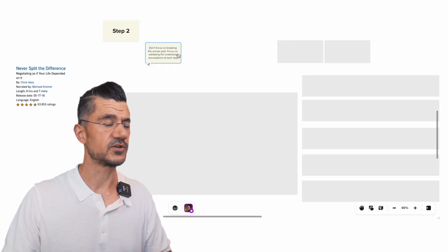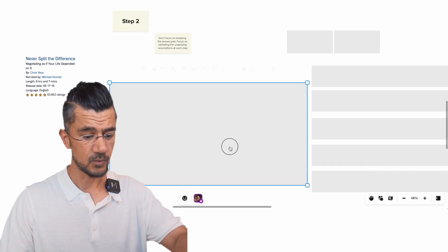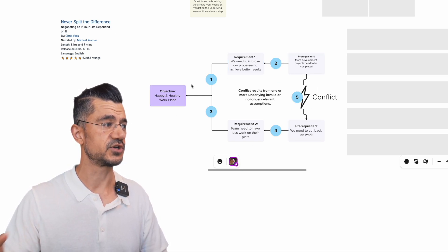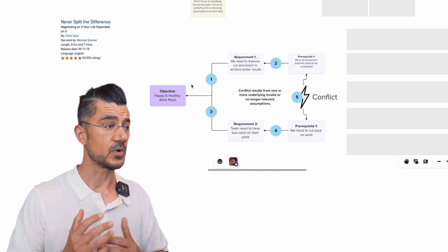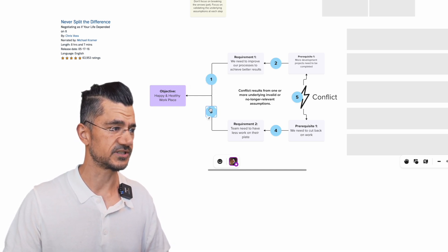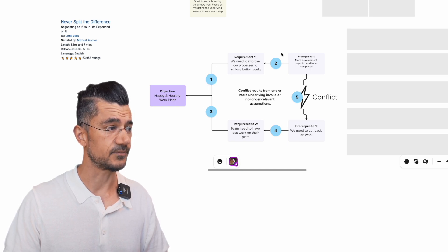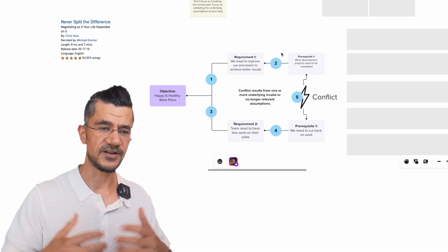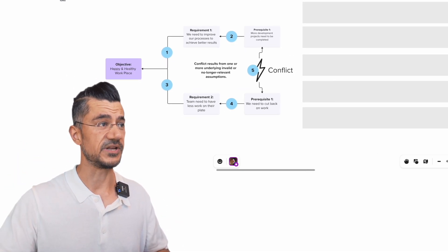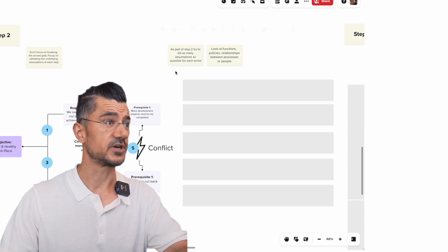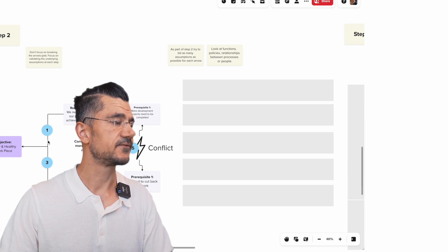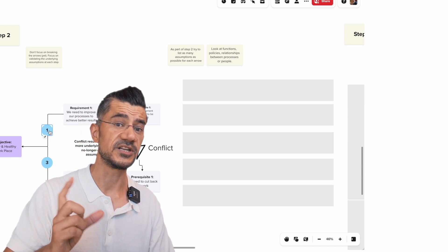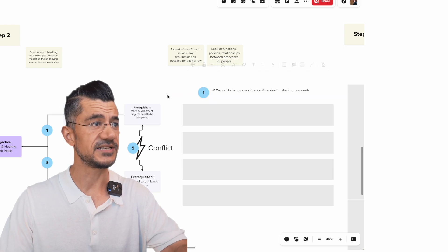As step two, we don't immediately try to break the links to solve our problem. What we do is look at each different link — in the most basic version of an evaporating cloud there are five different links — and we ask: what are the underlying assumptions we are making here? Because the conflict must fundamentally be coming from assumptions that are no longer relevant or true, and that's where we will be able to find our breakthrough.